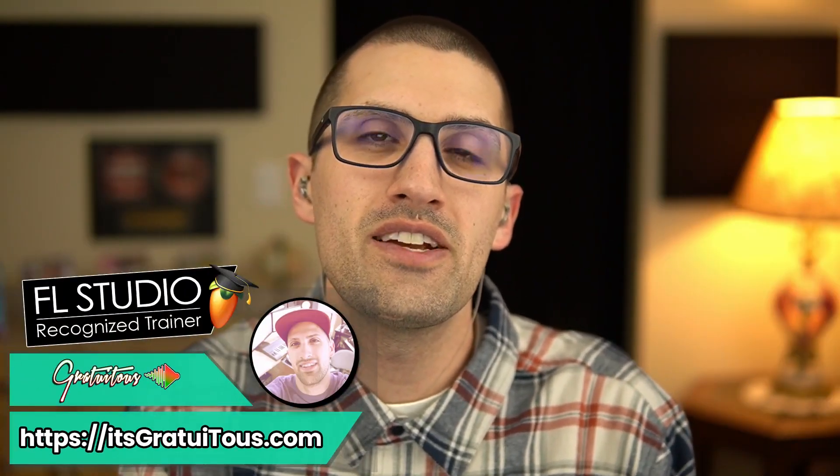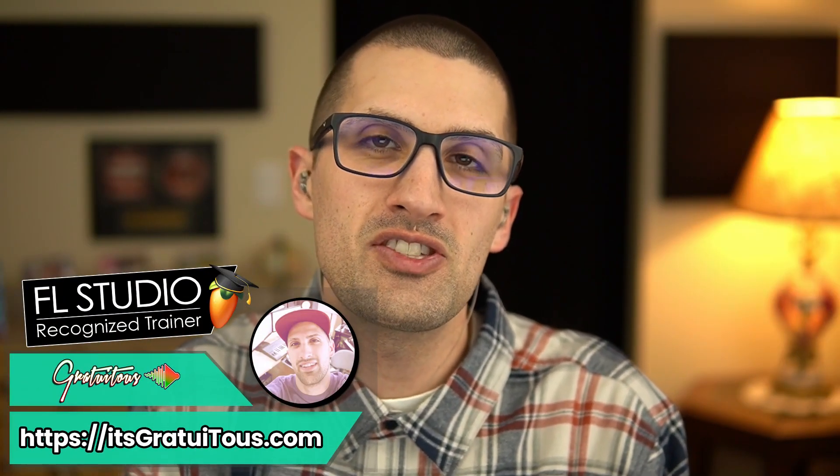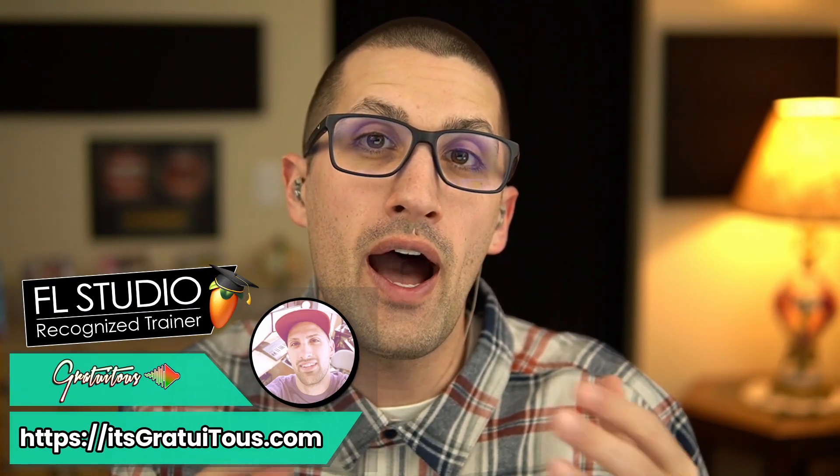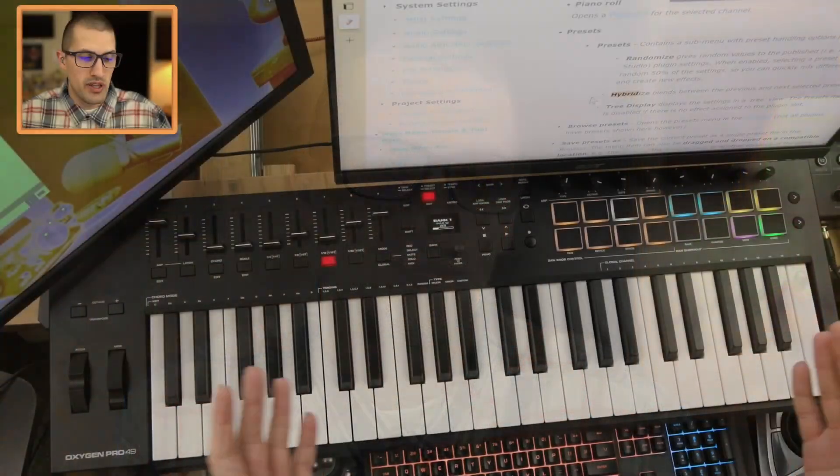Hey what's up everybody, Gratuitous here. In this FL Studio tutorial, I'm going to be talking to you about Hybridize. This is a really cool feature. I think this is only for FL Studio plugins, but it allows you to blend two presets together. So that's what we will be covering in this tutorial.